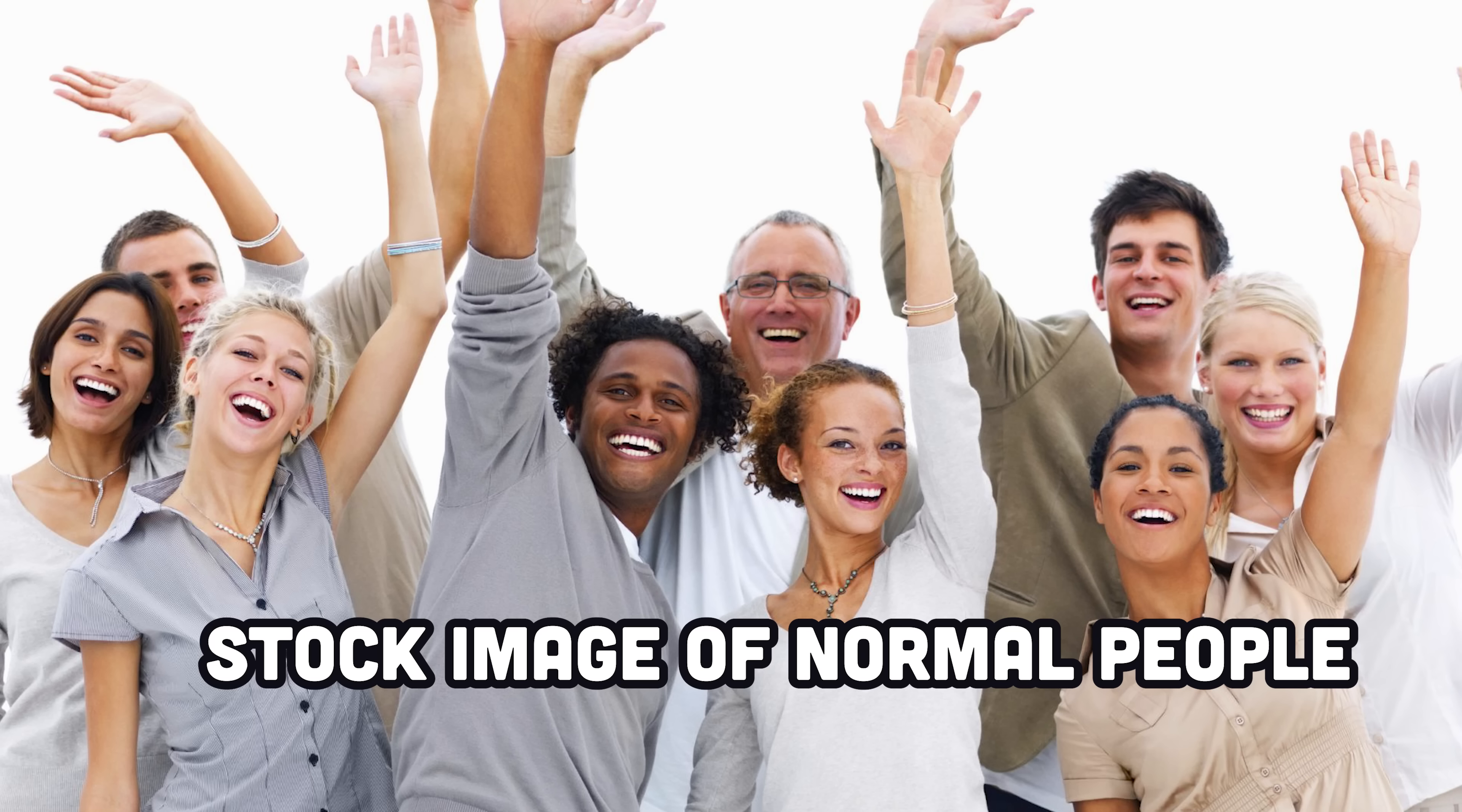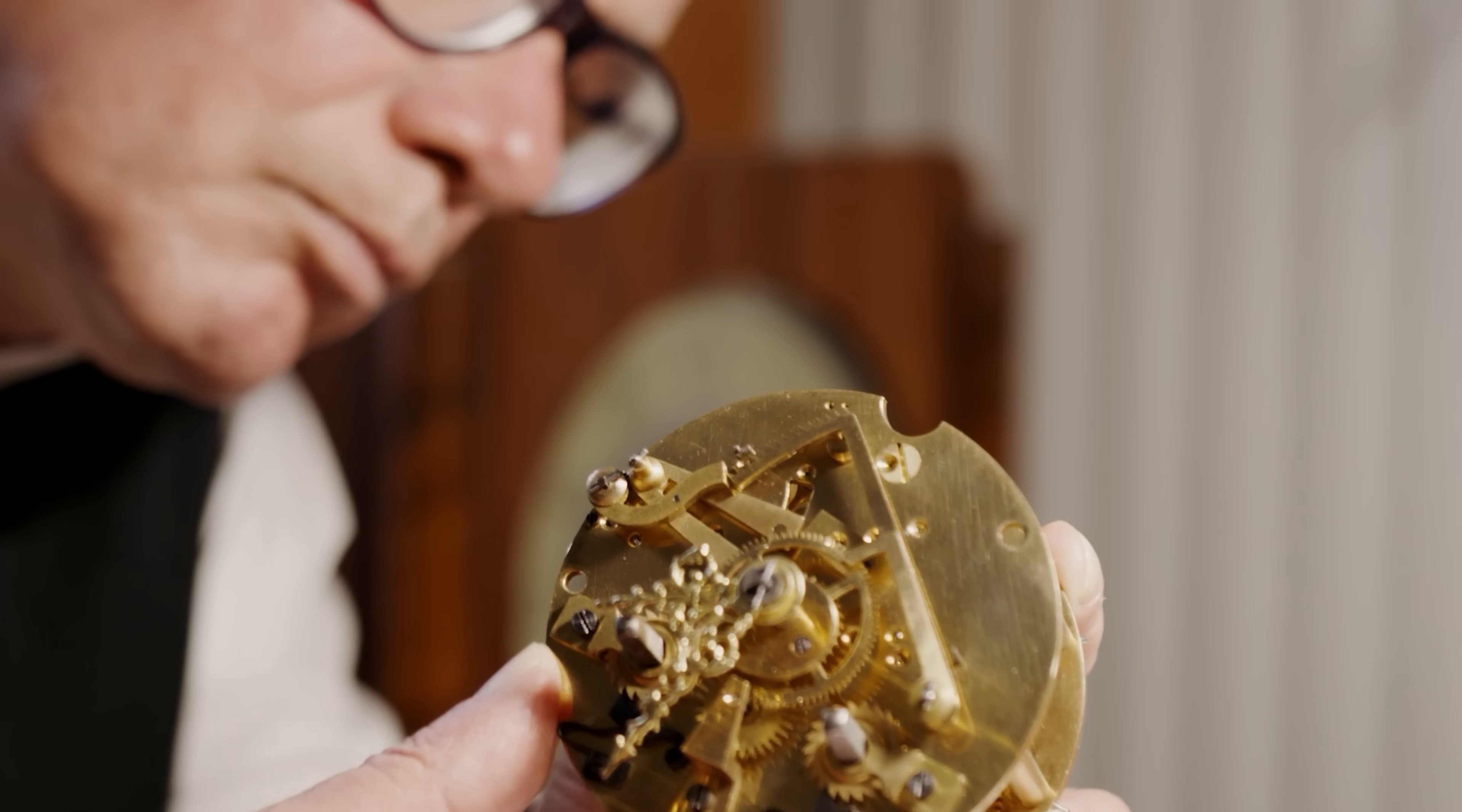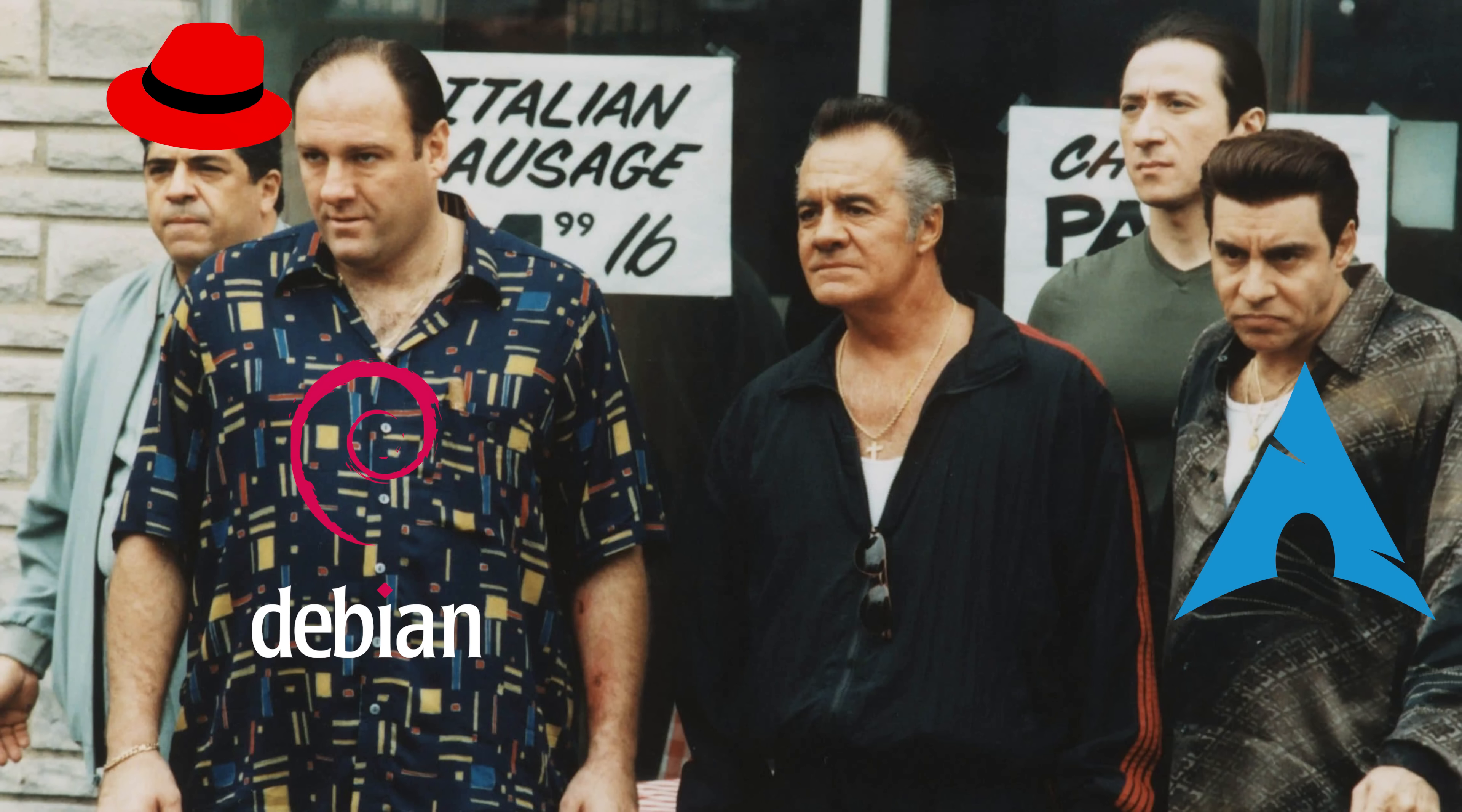However, very few normies actually use it for their personal computers. Why is that? It has to do with complexity. To use Linux, you first need to choose a family, like Debian, Arch, Red Hat, Gentoo, and many others.